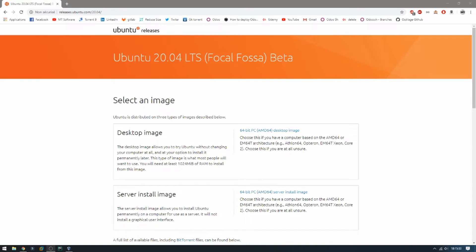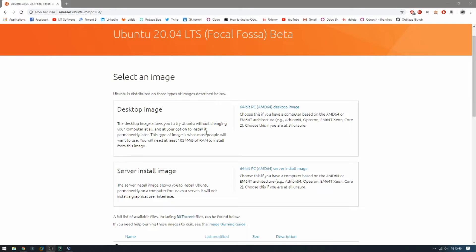To download Ubuntu 20.04, just go to releases.ubuntu.com/20.04. This is the image for desktop and this is the image for the Ubuntu server. I'm going to choose the desktop image and then click, and it will start to download.